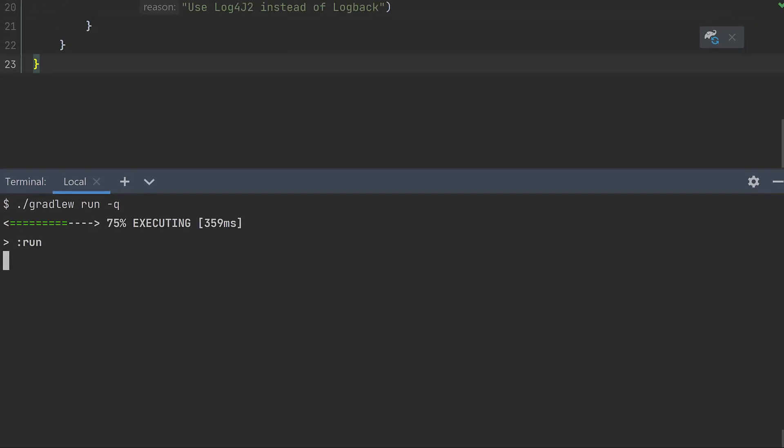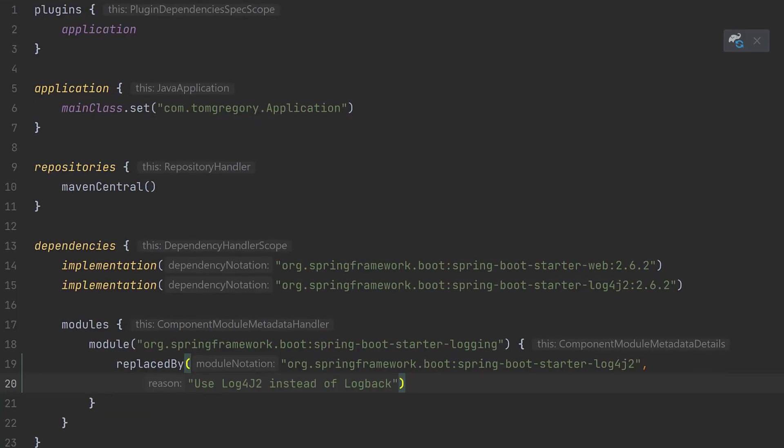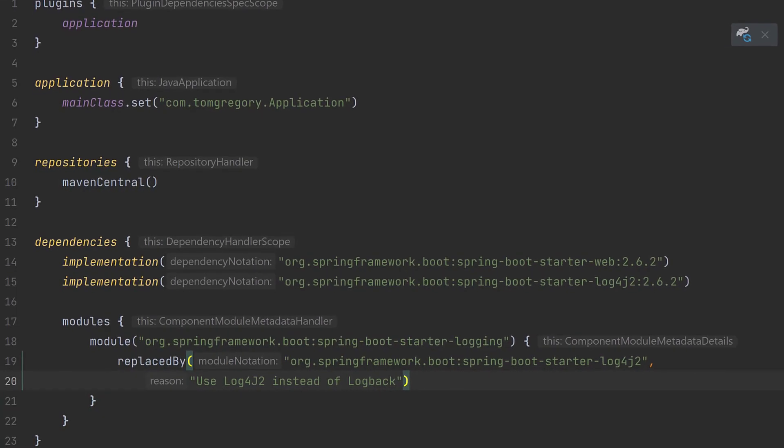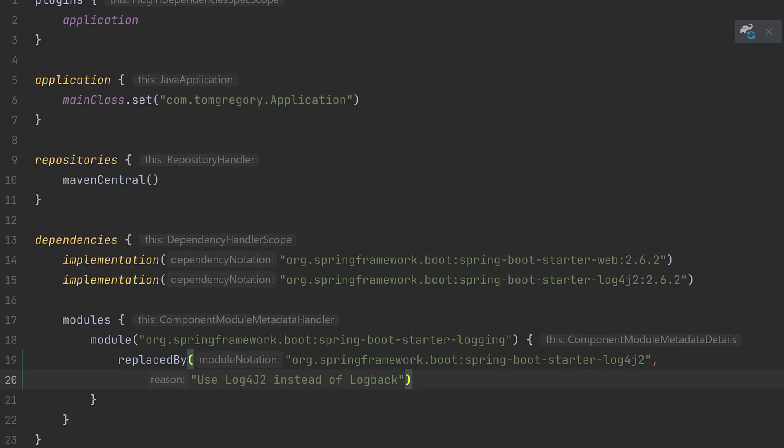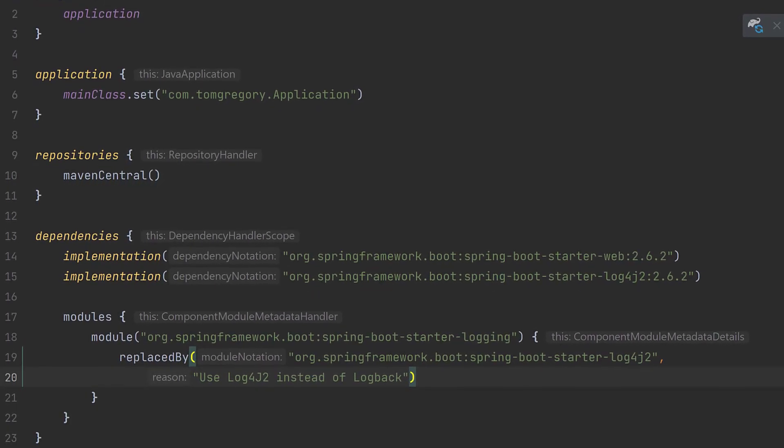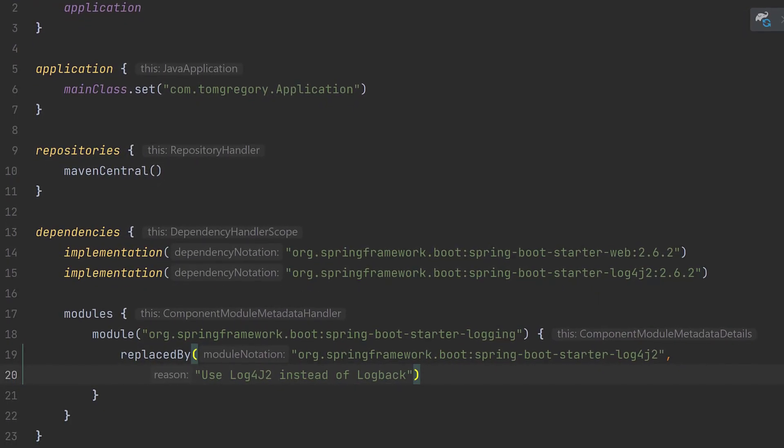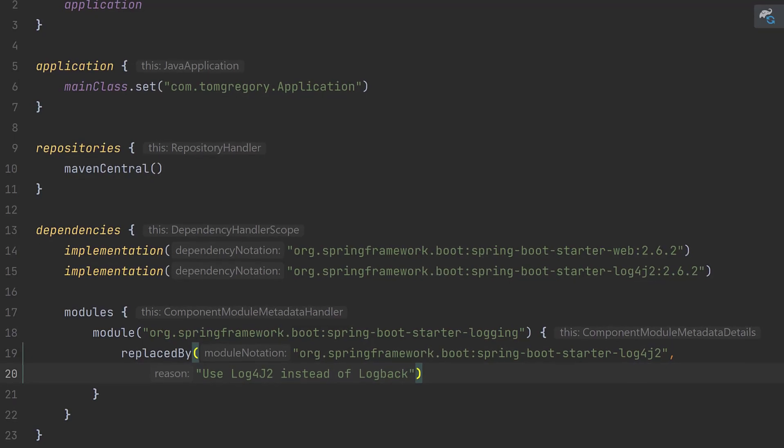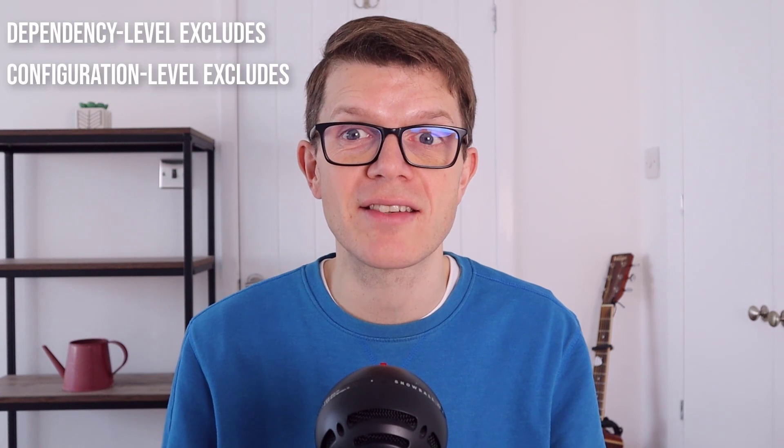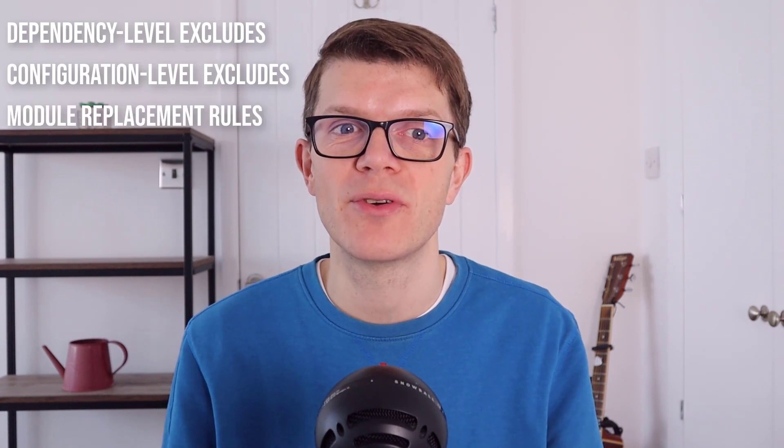And when we run our application again, we can now see that it's using log4j2. Two nice things about the replacement rule compared to the exclude are that it's slightly more explicit in its definition, and it removes the risk of accidentally excluding a dependency without providing a replacement. You now know how to use dependency level excludes, configuration level excludes, and module replacement rules.